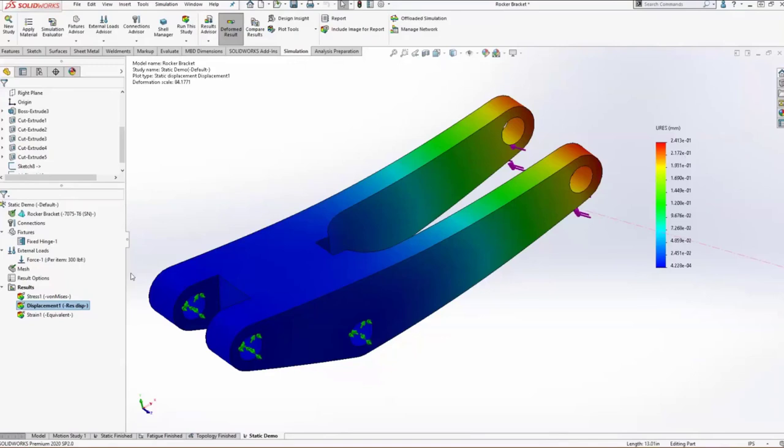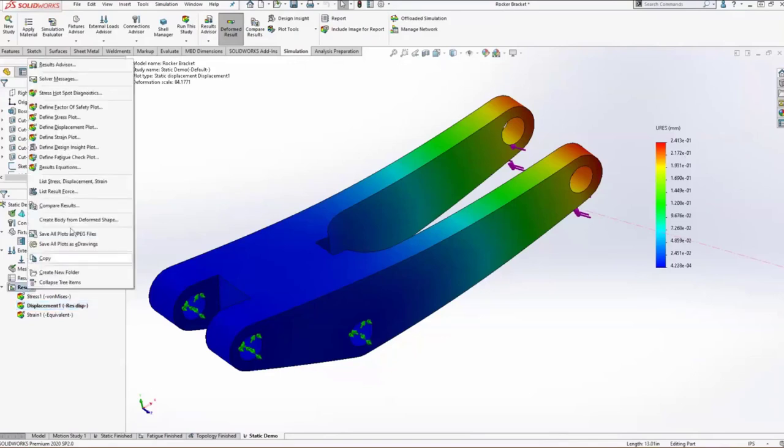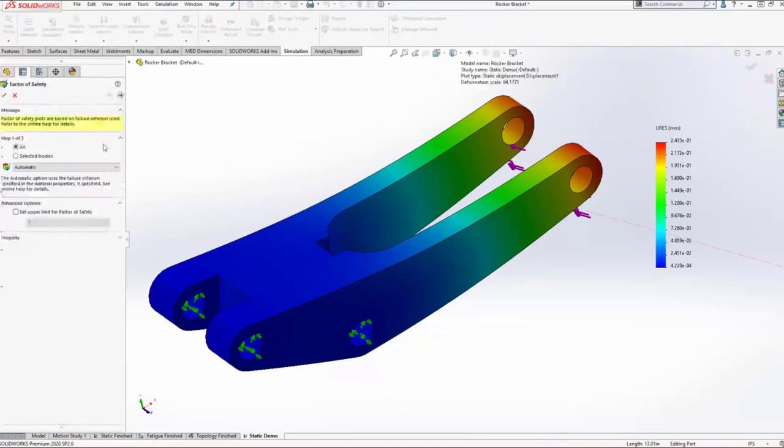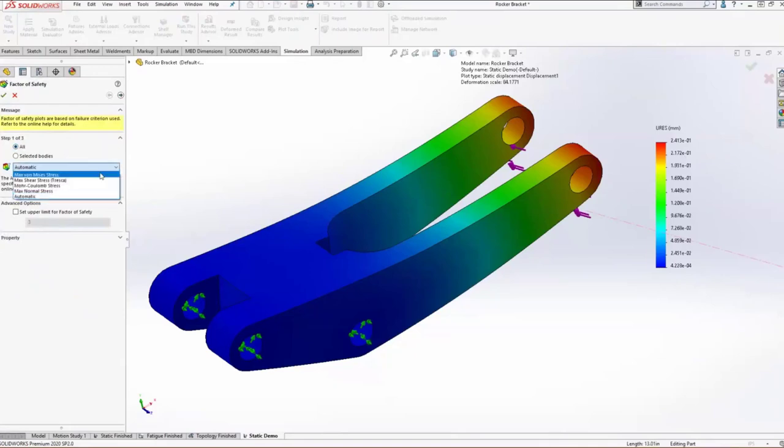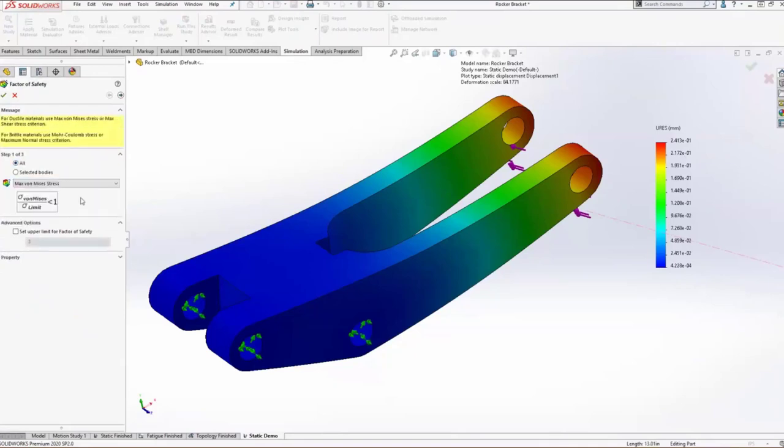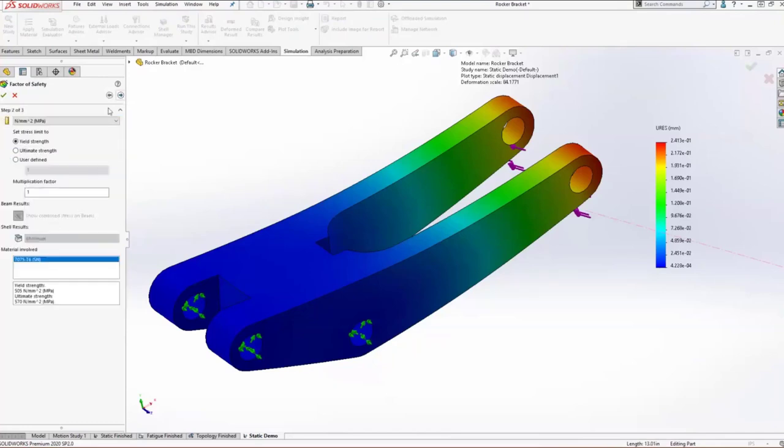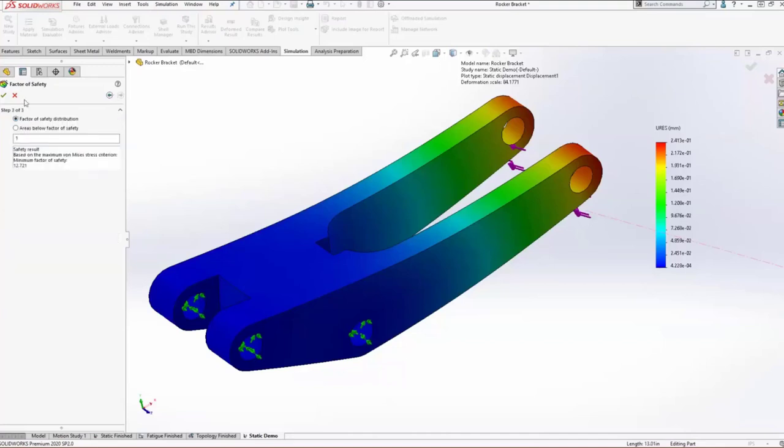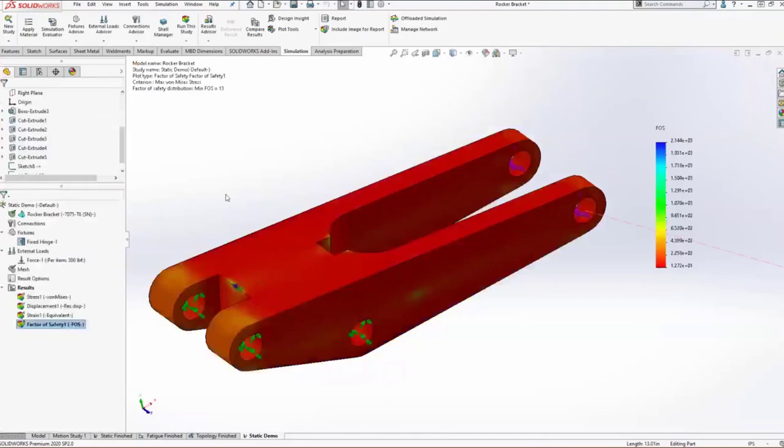But we came in here to do a factor of safety check. So we'll go ahead and do that. For this part, we're going to use a basic von Mises factor of safety. We compare it to the stress limit, which in our case is the yield strength of our material. We want to make sure we stay far away from that so we don't have any plastic deformation or work hardening.